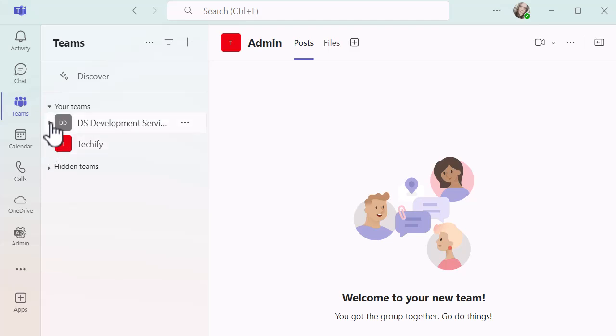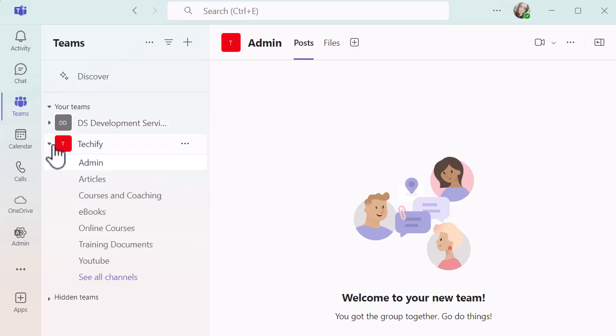I have some hidden teams, teams with quite a few channels in them, some hidden channels maybe in some of my teams. Some teams might have more than one person accessing it, other teams might just be for me. But I can do all of that but it's a bit painful.